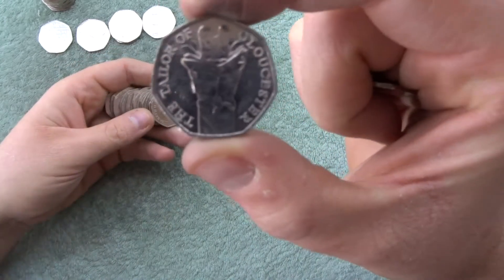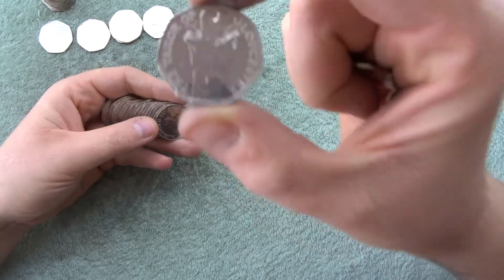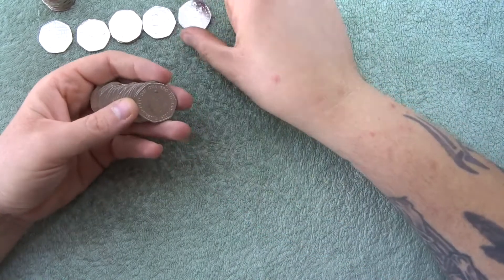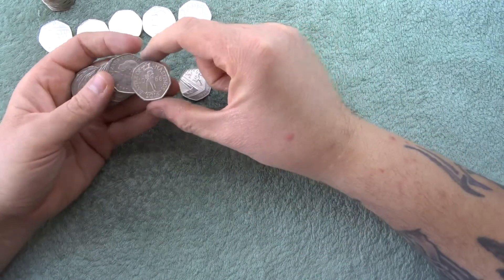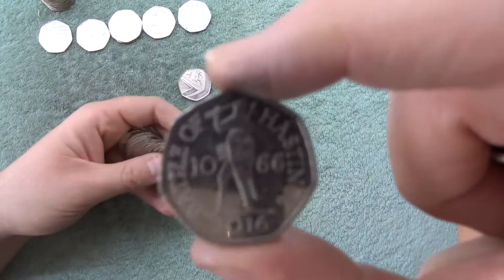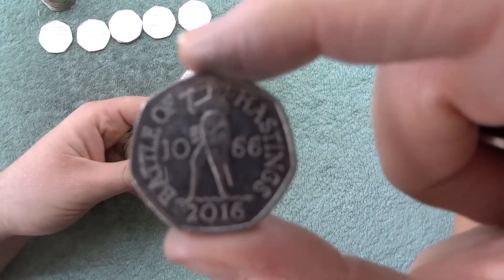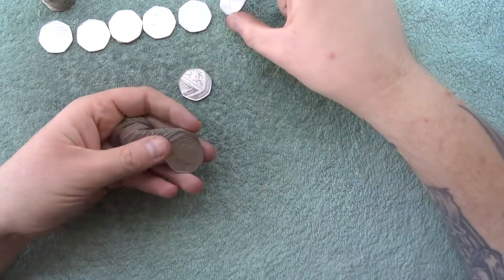There's a Taylor of Gloucester. Oh, we got 1066, Battle of Hastings. One of my favourites.